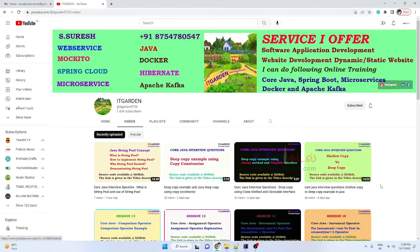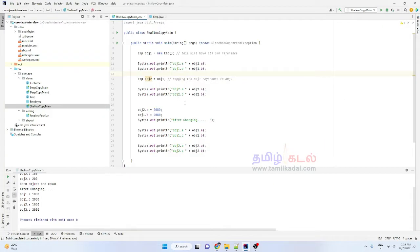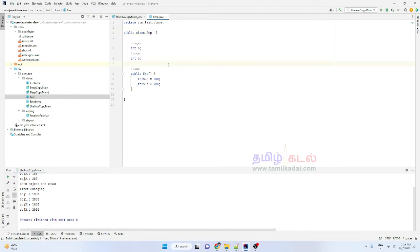We are going to talk about shallow copy and deep copy. In this project, we are going to talk about the EMP class. We will talk about shallow copy — when you copy an object, you have two mechanisms: one is the shallow copy mechanism, and the other is the deep copy mechanism.